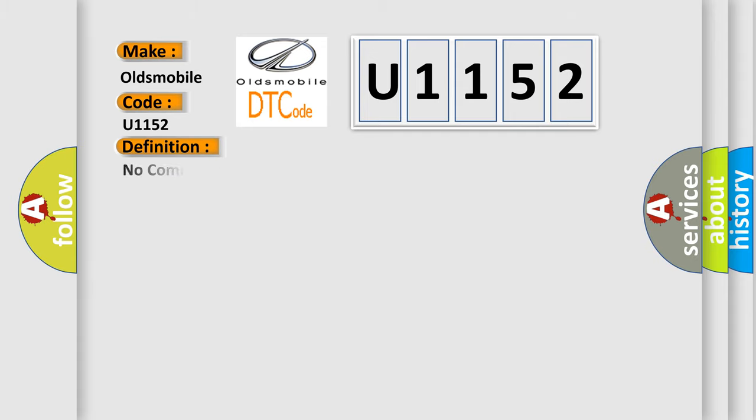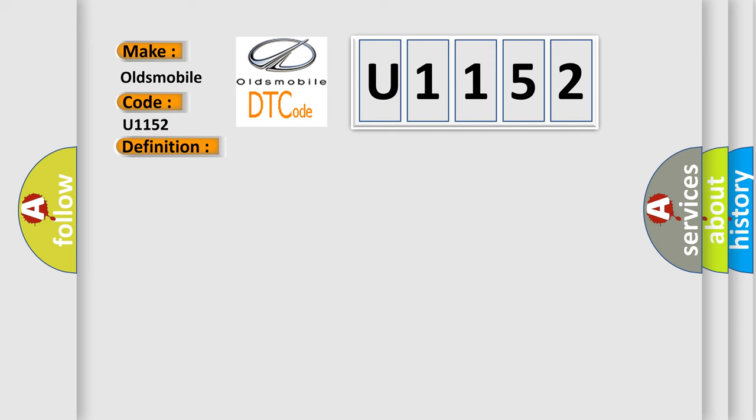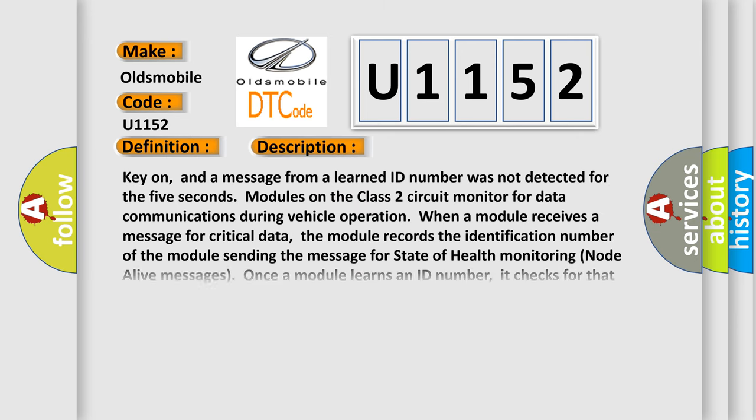The basic definition is No communication with HVAC control module. And now this is a short description of this DTC code: Key on, and a message from a learned ID number was not detected for 5 seconds. Modules on the Class 2 circuit monitor for data communications during vehicle operation.